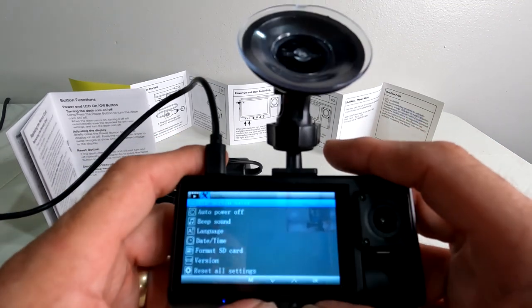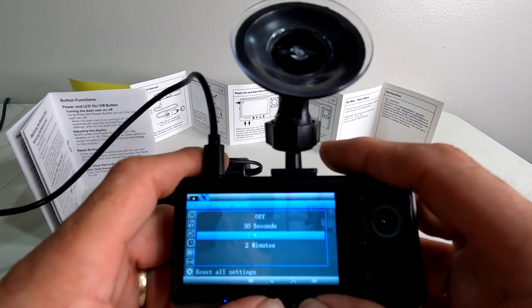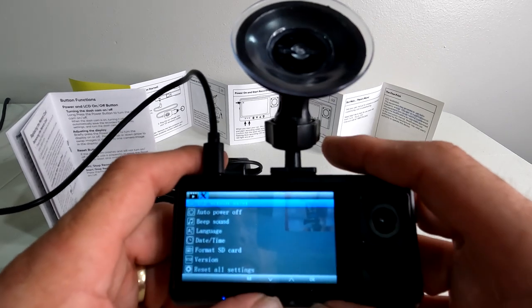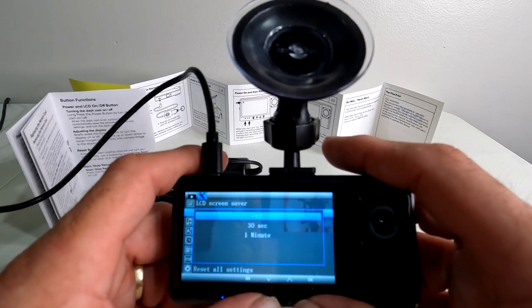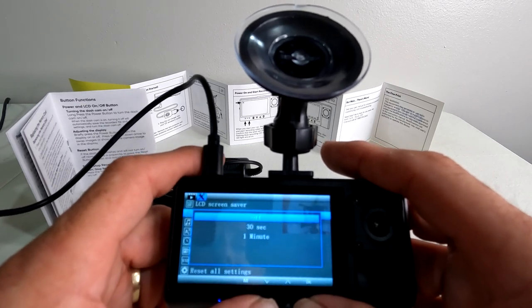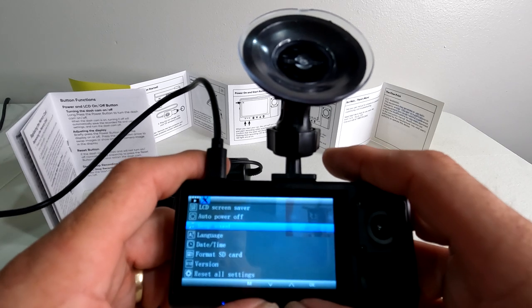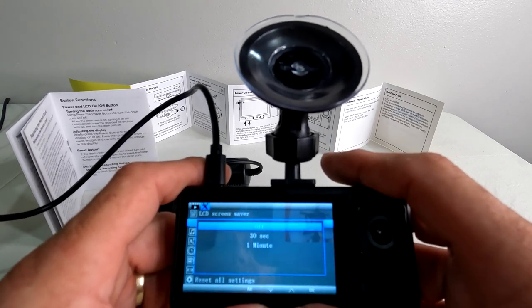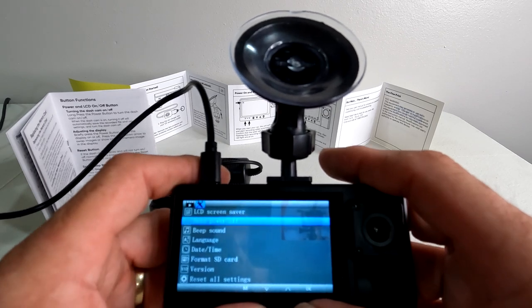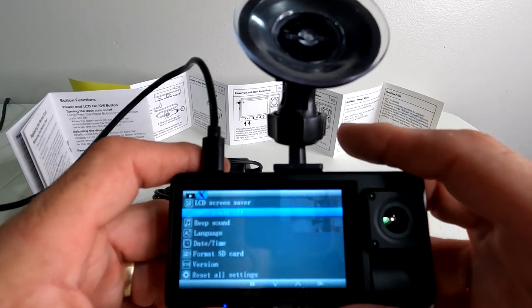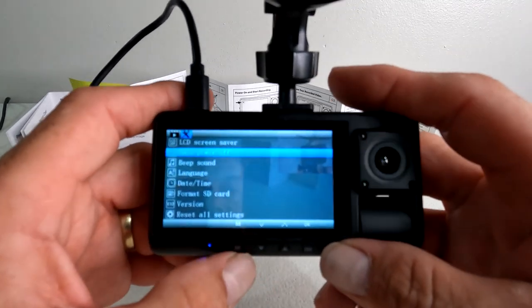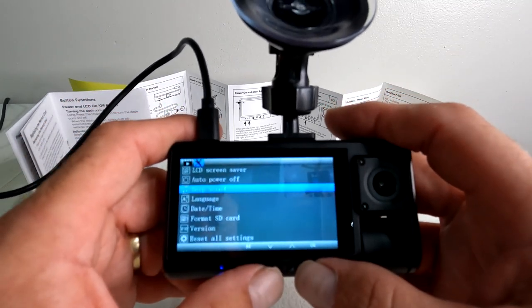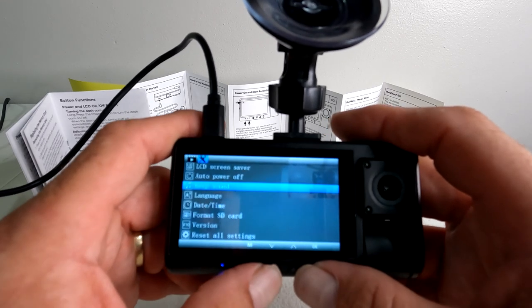LED screensaver: basically after 30 seconds, a minute, two minutes, the screen just powers off so you can't see it. Auto power off: I always set that on because if not, it's just going to run the battery down and kill it. You can set it so it keeps on recording for 30 seconds afterward or a minute. Personally, as soon as I shut my vehicle off or as soon as the power is killed to it, I want it to turn off. Beep sound: that's kind of obvious, do you want it to beep like it does now when you're going through the menus? I don't mind that.